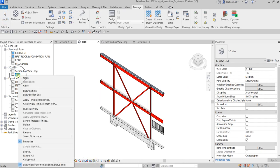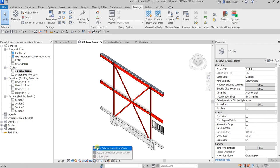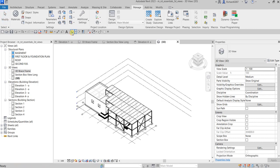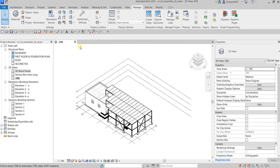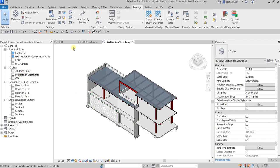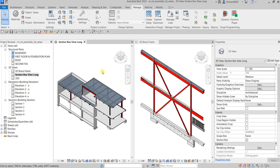I'll rename this view — I'll call it '3D Brace Frame' and press Enter, then lock it. If you want to create another 3D view, just click the default 3D view icon again and it will create a new default 3D view. So now I have my '3D Brace Frame' view and the 'Section Box View Long'. That's it for this exercise — hopefully you learned something from this video. Thank you for watching and have a nice day!